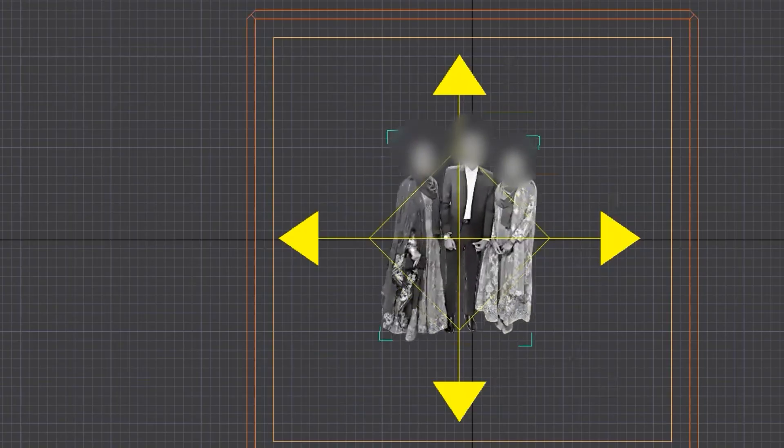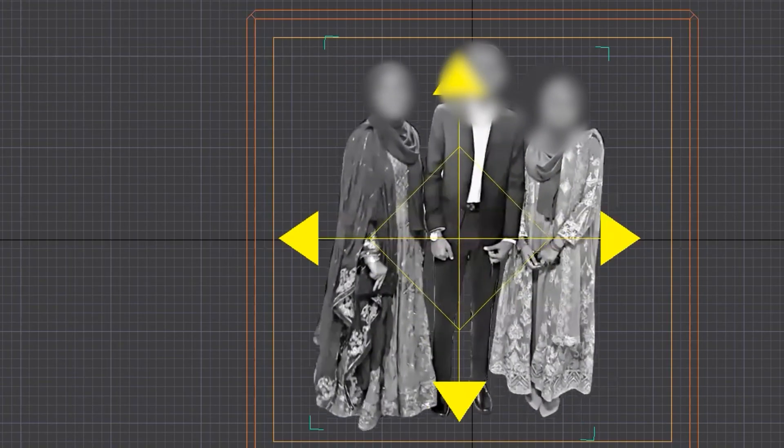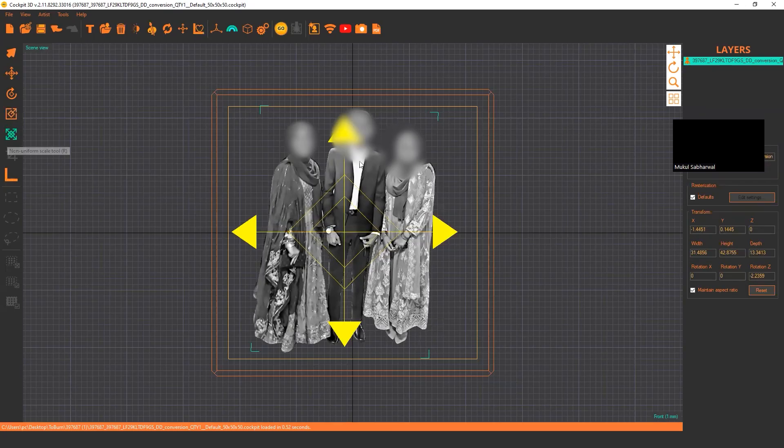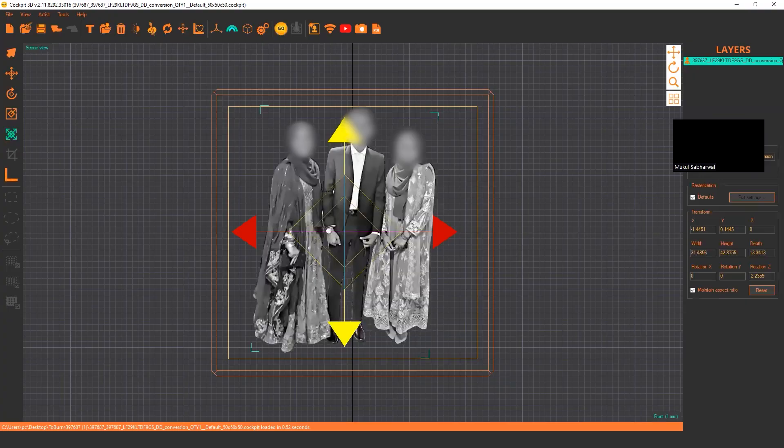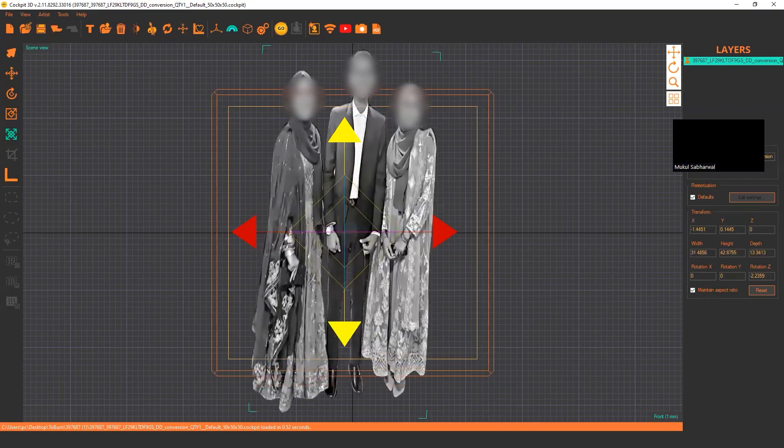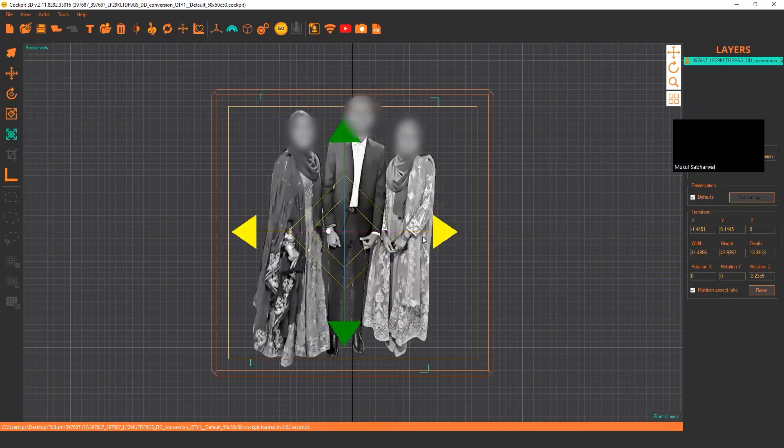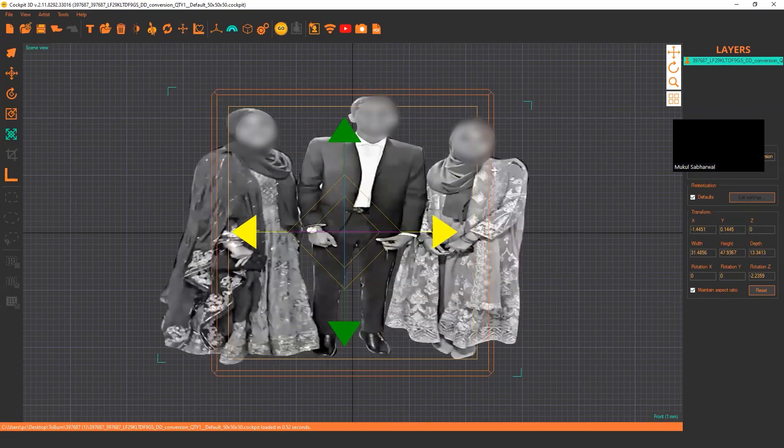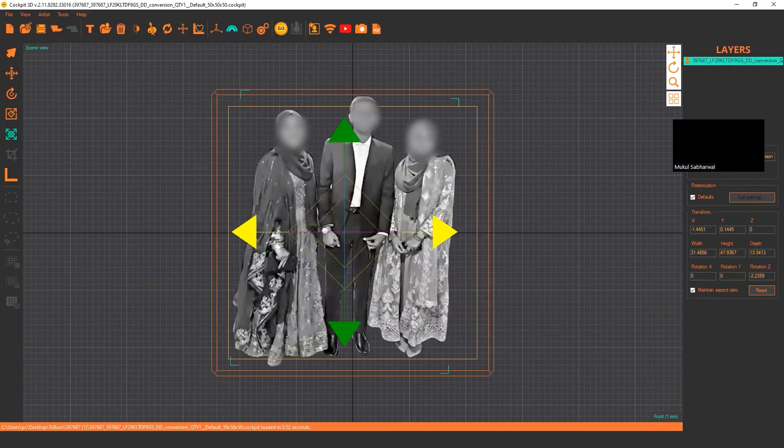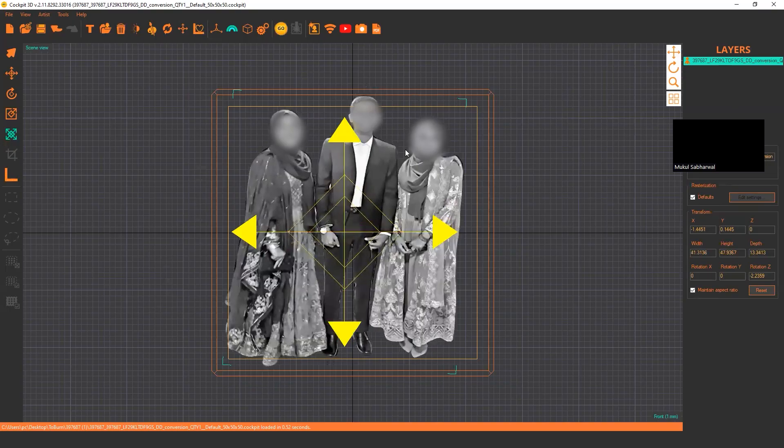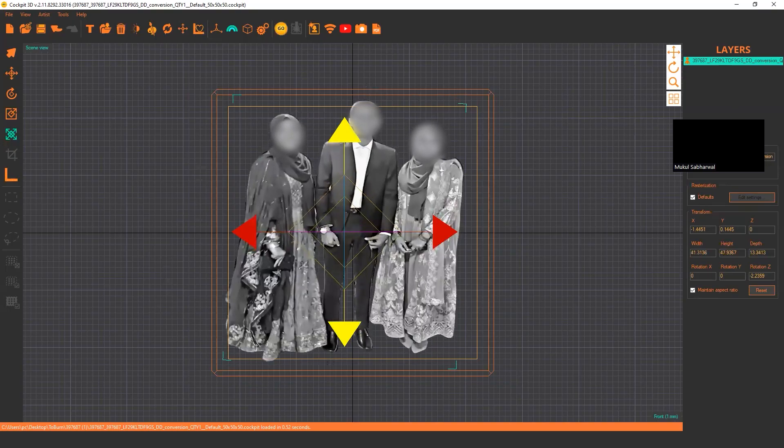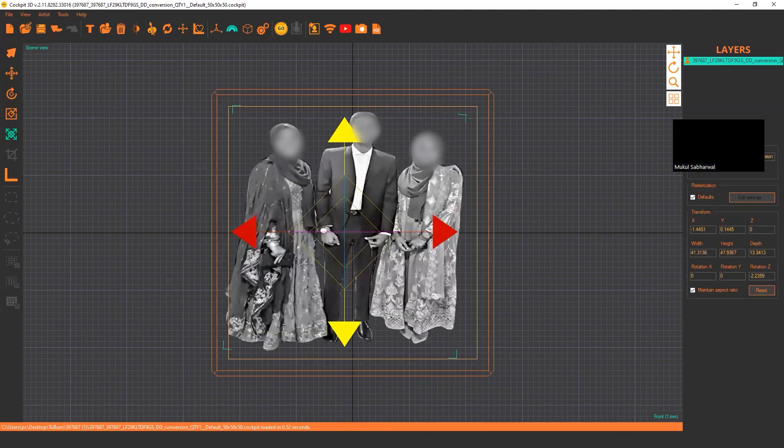The fourth option is the non-uniform scale tool, where if you want to scale it at some height, like if you want to scale it upward or left and right, it will expand your image non-uniformly.